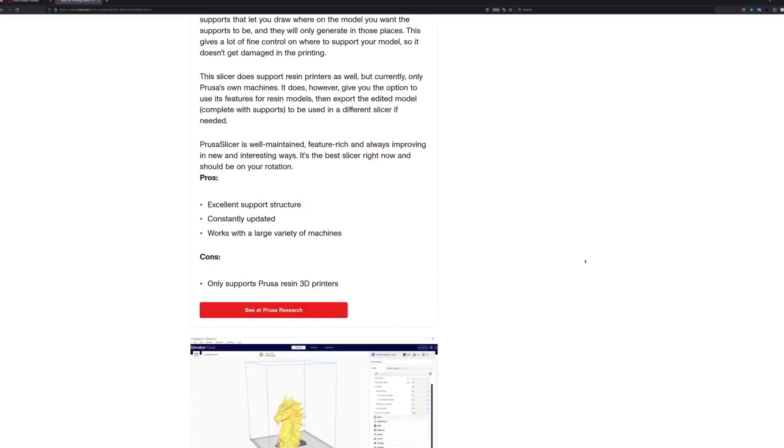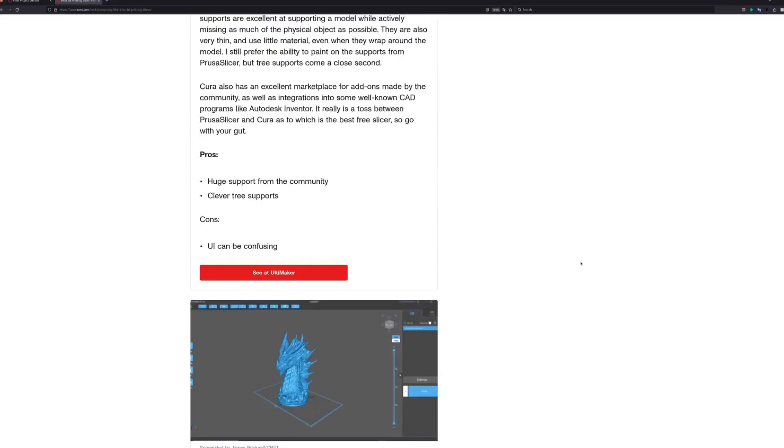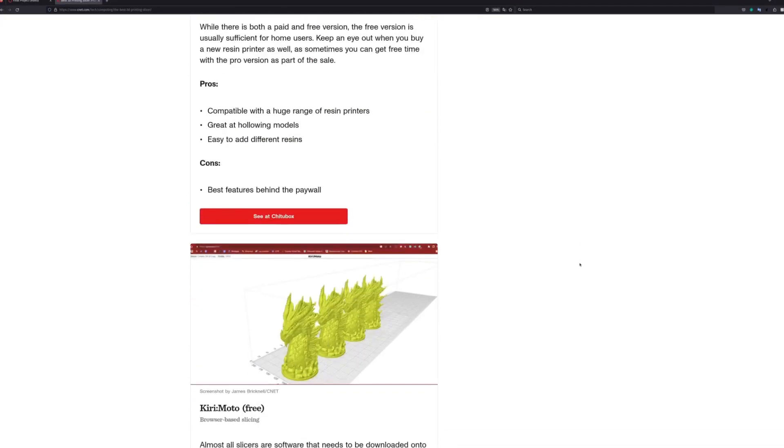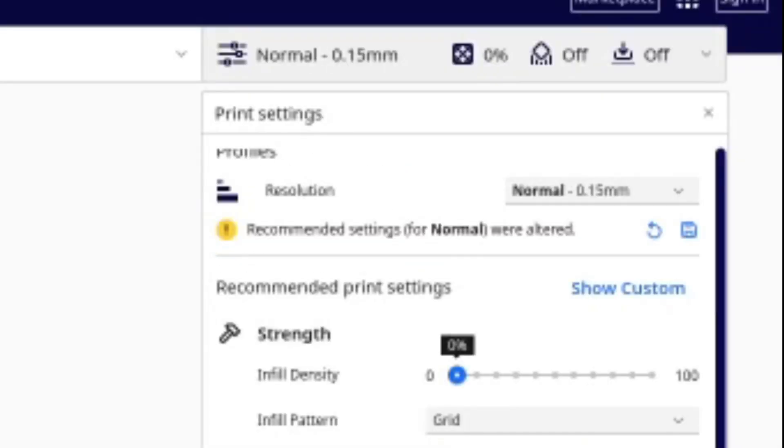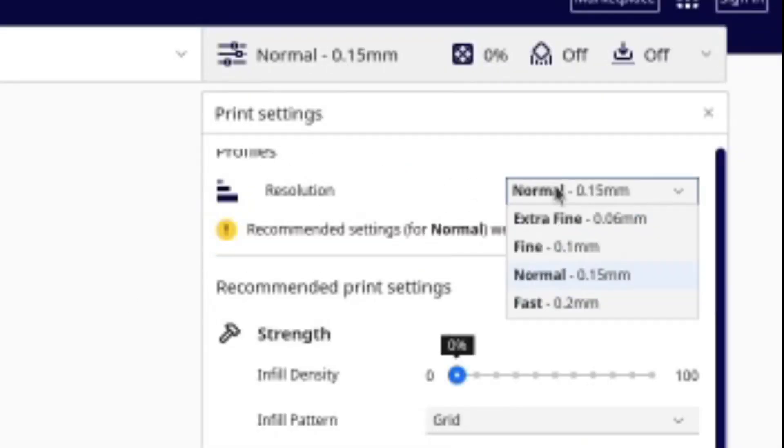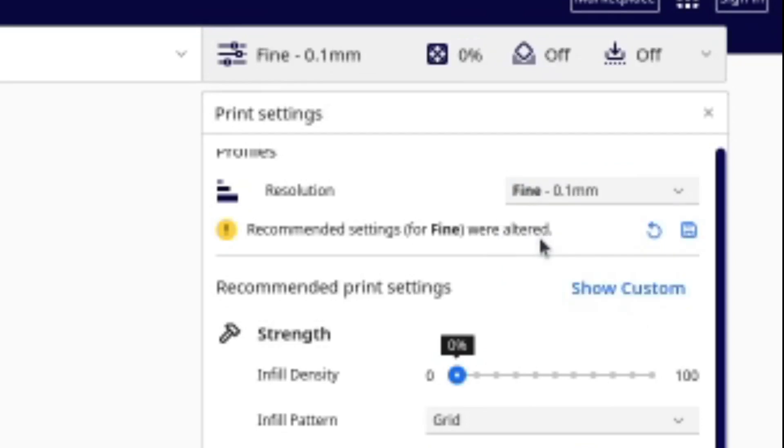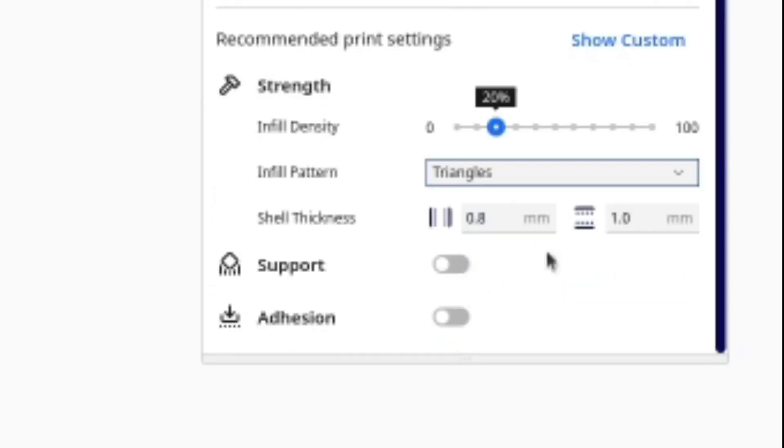Many different printers have their own slicing software, but the gist is they let you control the print controls. Cura has its default recommendations, but I like to set the resolution a little more fine and keep the infill density at 20%. Leaving the shell thickness at default is fine.